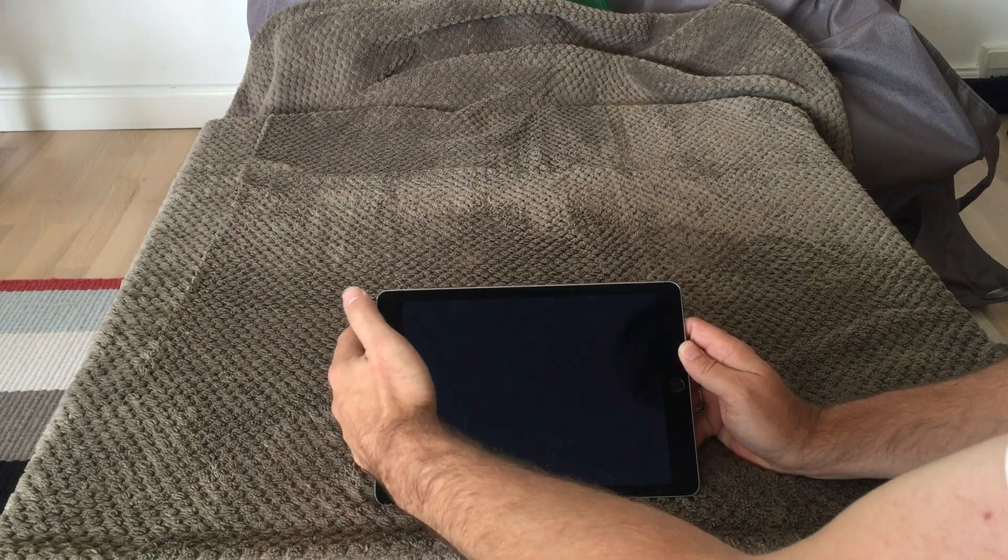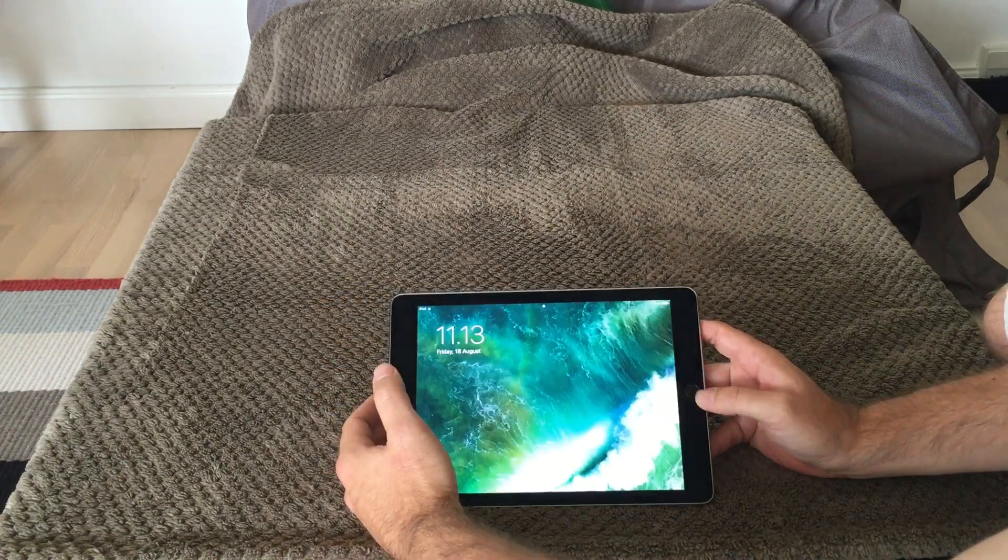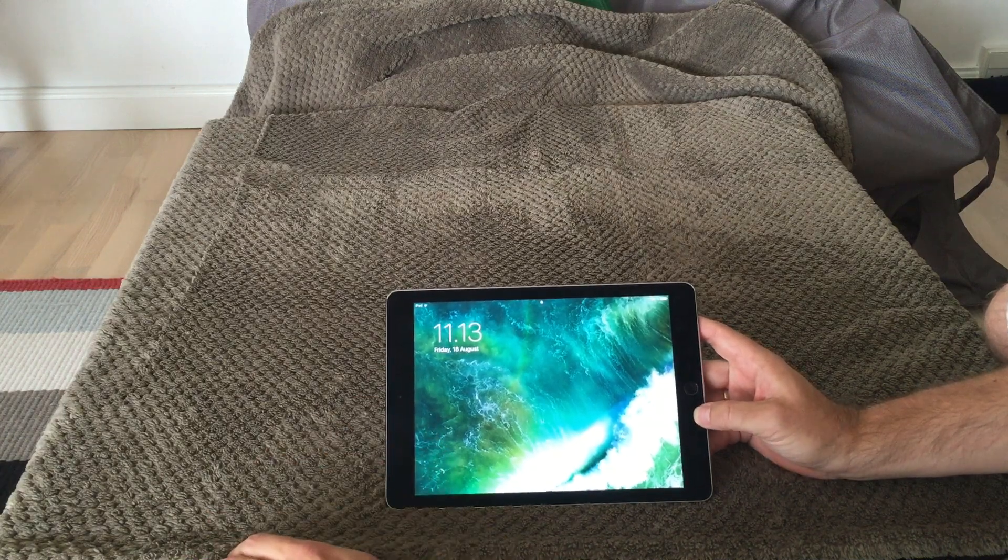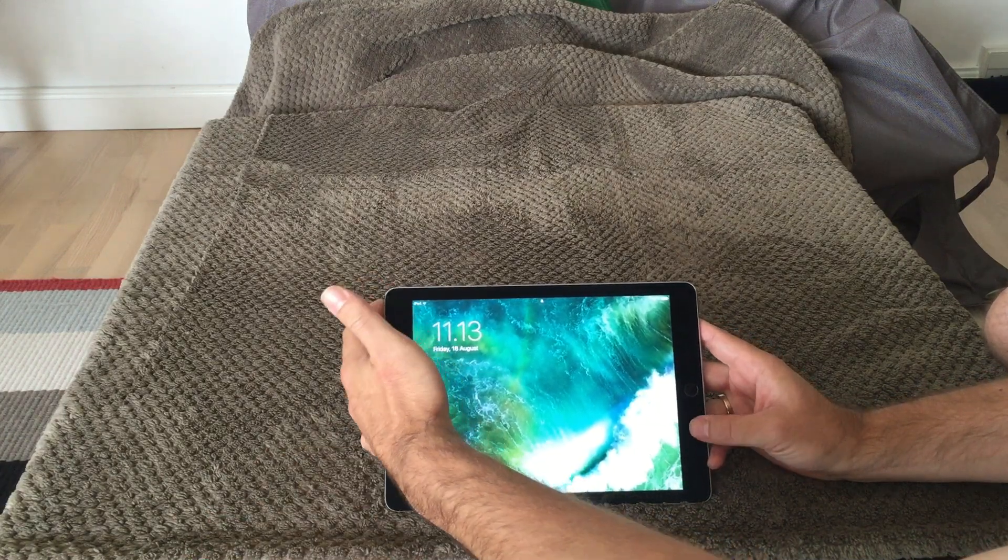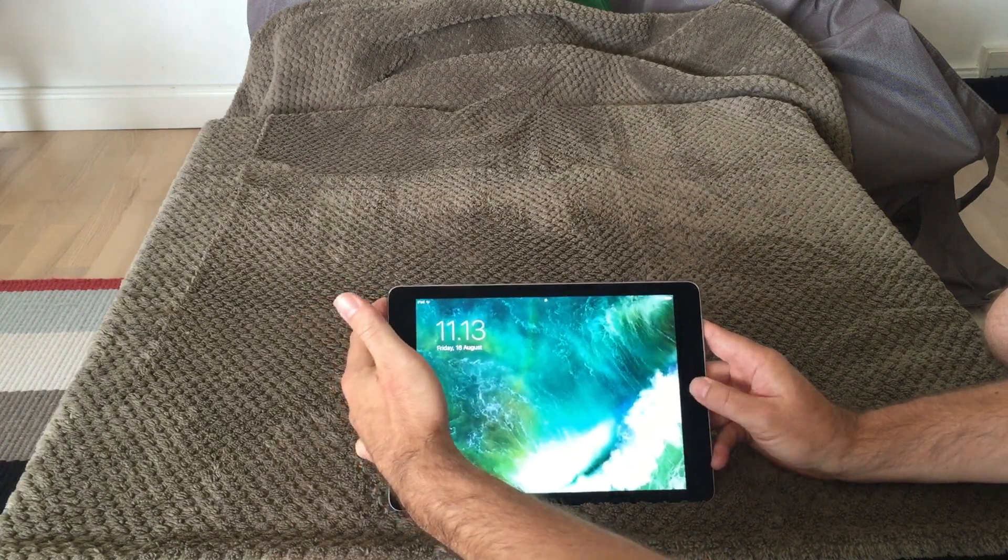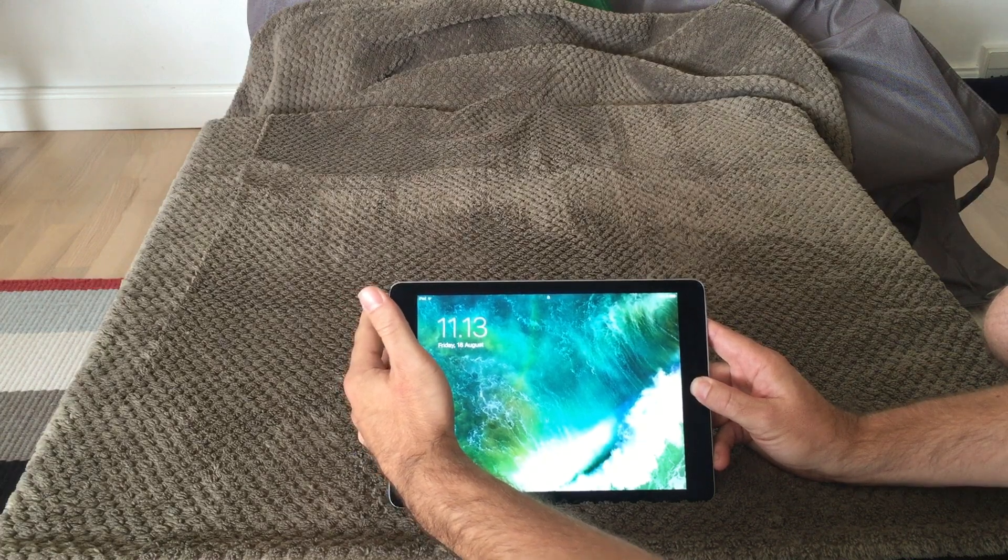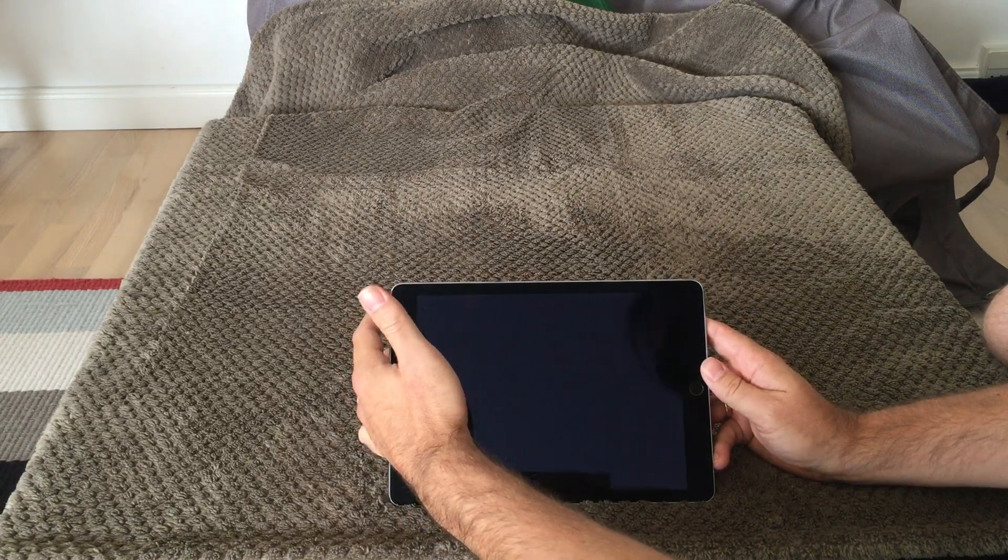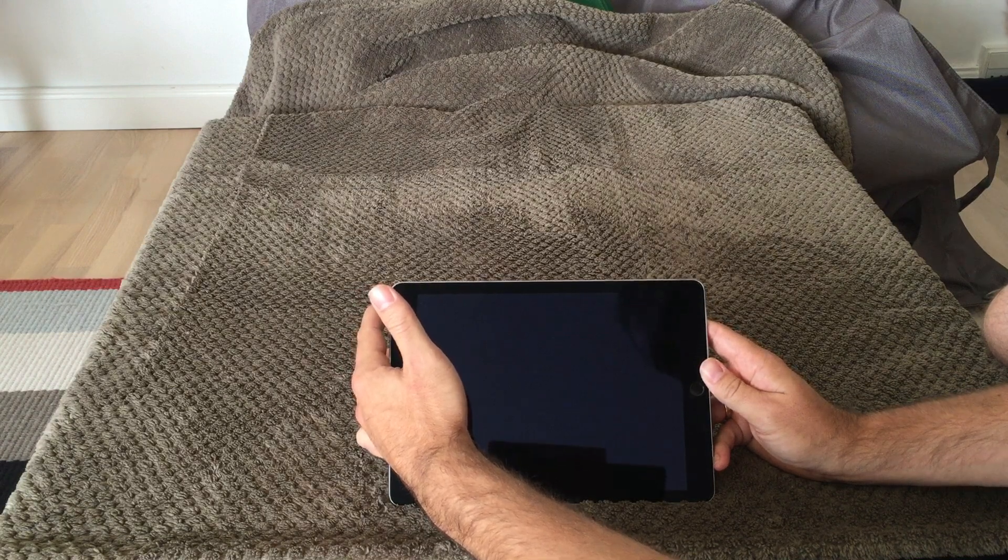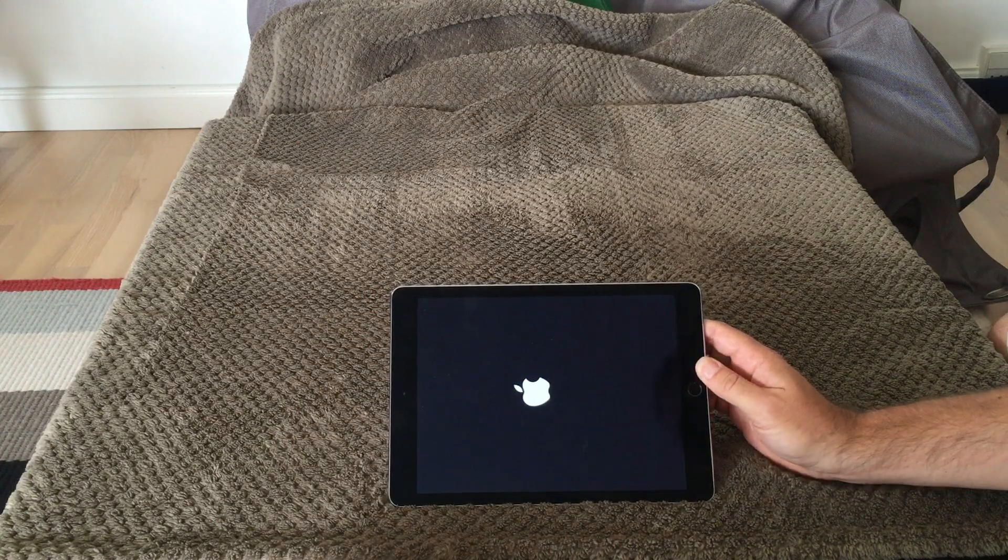Not by turning it all off and resetting it to factory settings, but you can push the power button up here and the home button. What it will do is go black, turn it on, and the Apple sign will come on your iPad.